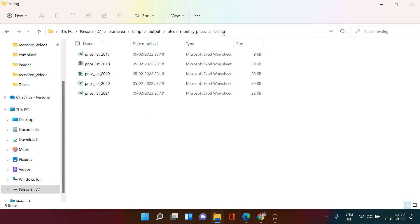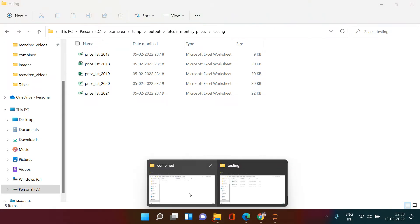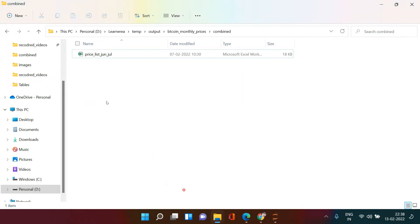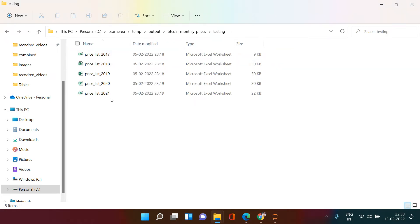If you see over here, in this 'testing' folder I have all these Excel files separately. And here I have another folder called 'combined' — in there I will be creating one Excel file called 'multiple sheets', and in that I'm going to store all these Excel files on separate sheets. Let's jump to the Jupyter Notebook and start creating this.